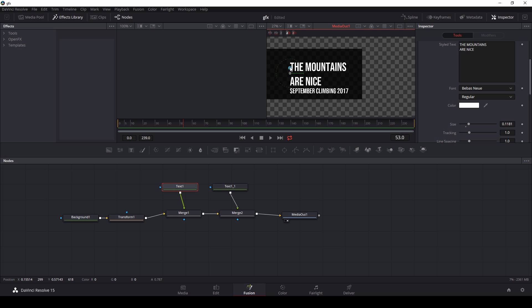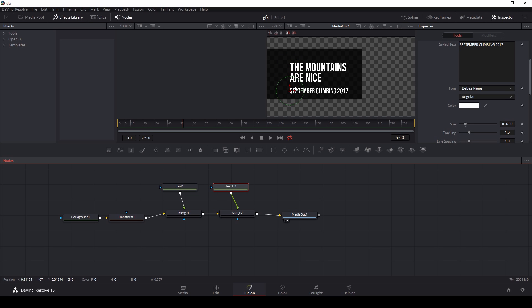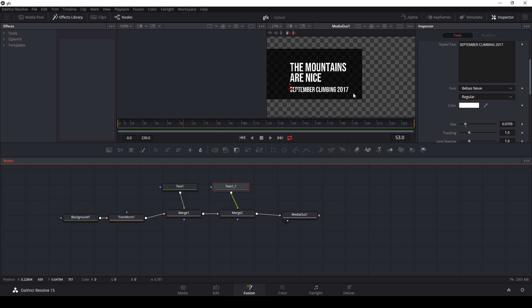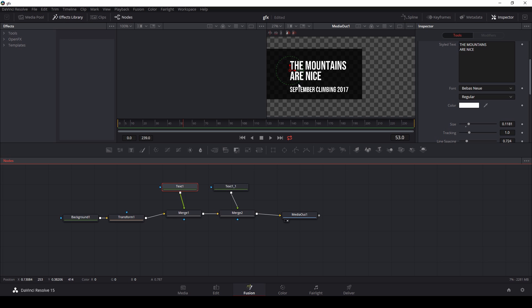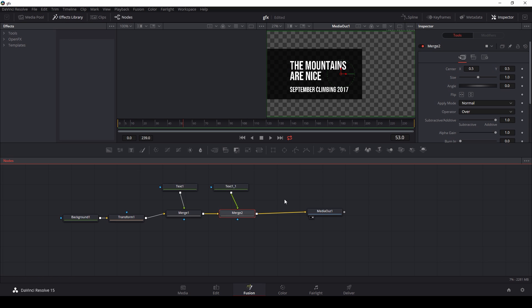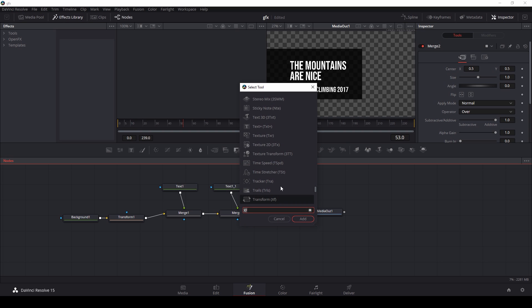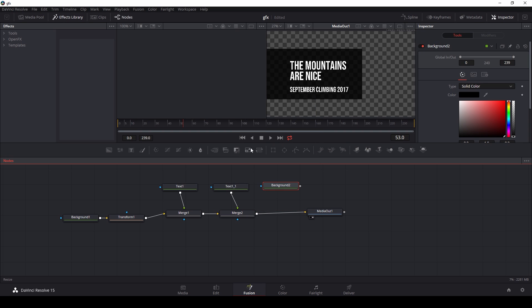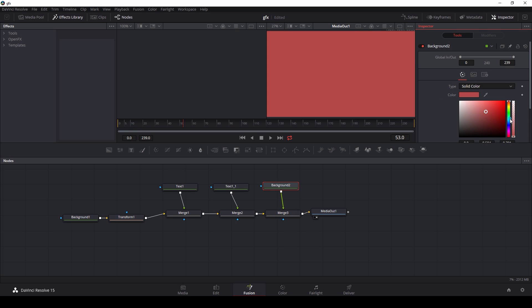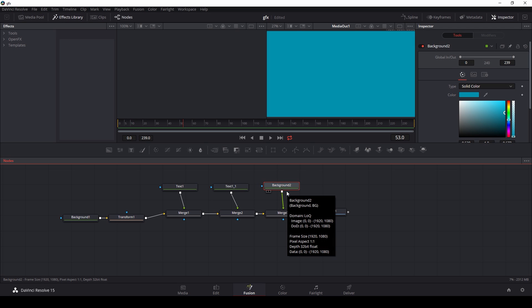You know, just make little stories here, you know, this is your world. I've been watching so much Bob Ross, it's insane. Okay, so the mountains are nice, September climbing 2017. Adjust these, move them around. I think it'd be cool to put a little line in between here too. There's a hundred ways that I can do that. I think what I'm going to do is just add another background and merge it over. Let's say I'll do like a blue.